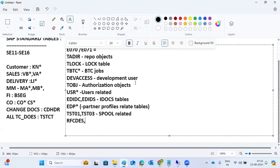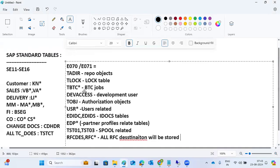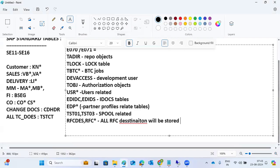RFC star tables store all RFC destinations. Background jobs, lock tables, RFC destinations, and E070 transport tables are all important basis related tables.